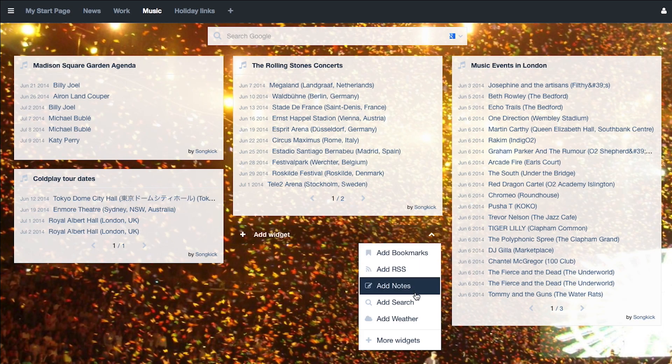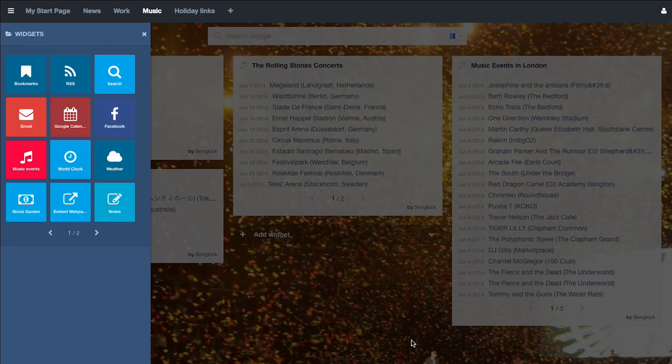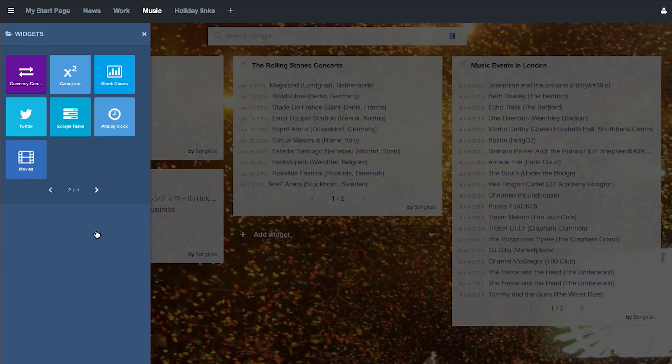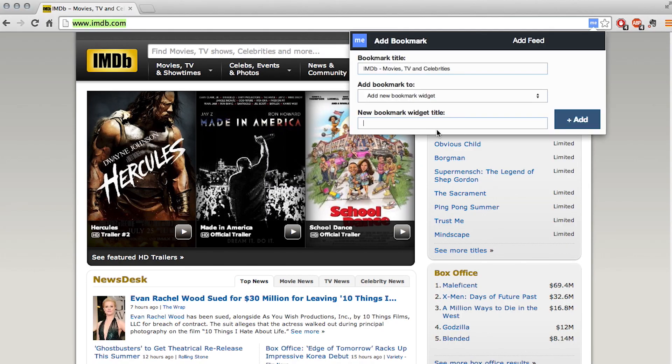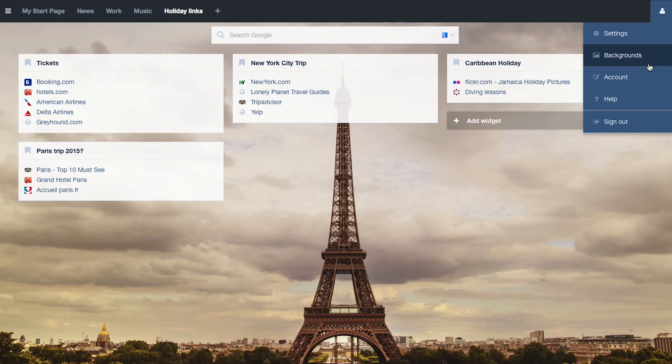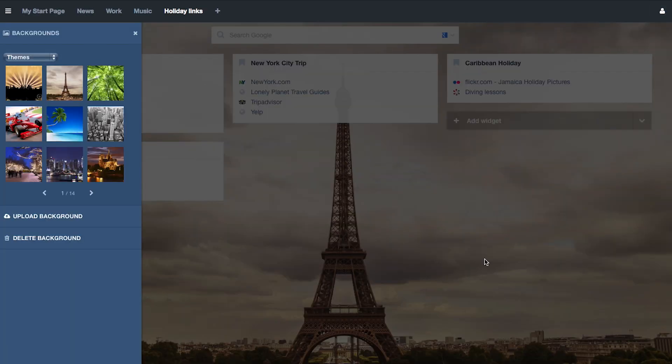And there are many more features available to get you started. Found a new website you don't want to forget? With our browser plugin, you can easily add it to your Start Me page. You can customize your page.